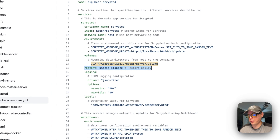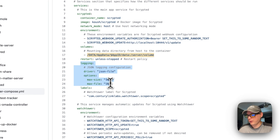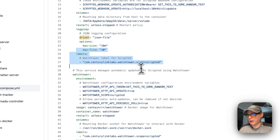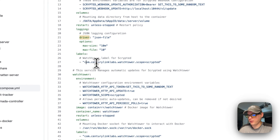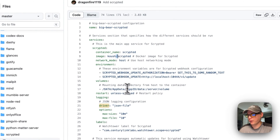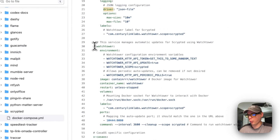I'm setting a restart policy of 'unless-stopped' — if you stop it manually it won't restart, but if it fails for any other reason it will restart. For logging, I'm using the json-file driver with max size and max file settings. I'm also setting a Watchtower label: 'com.centurylinklabs.watchtower.scope=scrypted' — this makes Watchtower watch the latest tag and redeploy when the developer pushes an update.